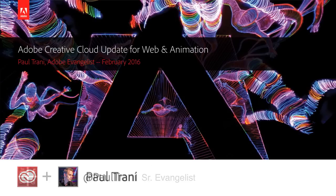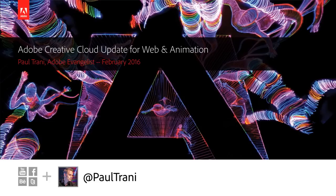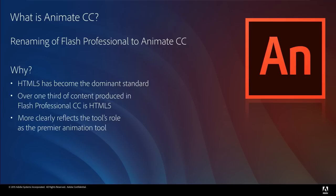Hello, my name is Paul Trani and I want to take you through the Creative Cloud updates we have for web and animation as of February, specifically February 8th, 2016.